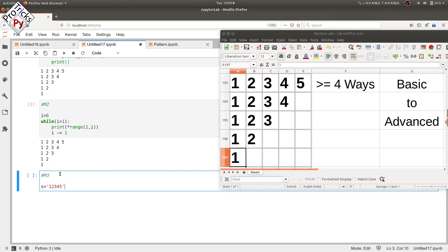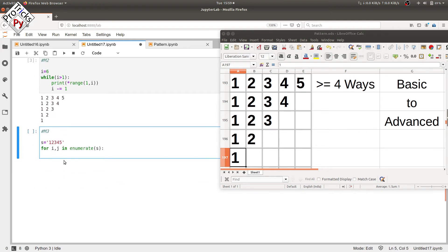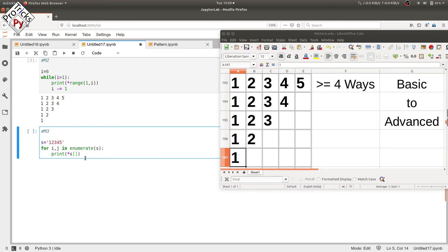In method three we use a string s which contains '1 2 3 4 5' as its characters, and a for loop with the enumerate function: for i, j in enumerate(s). In the print statement we type star s to print all elements, but we don't want all elements every time — we want five elements in the first row, then one to four, then one to three, and so on. So we use slicing.